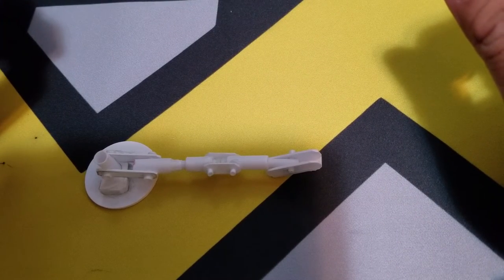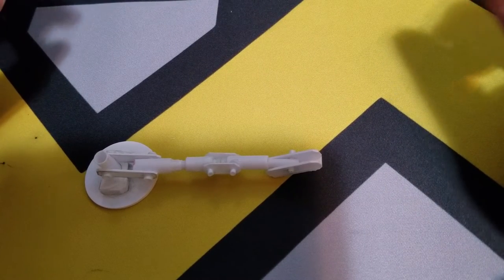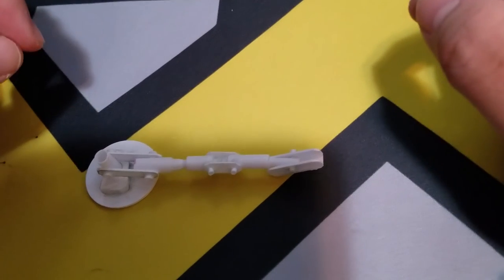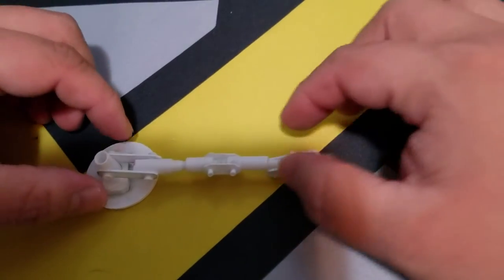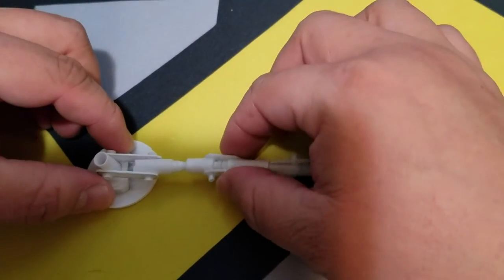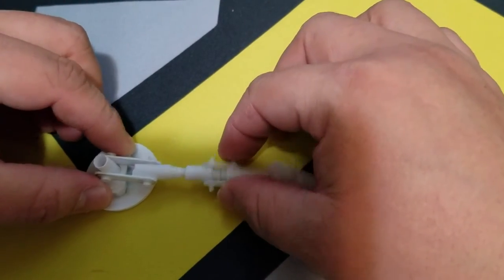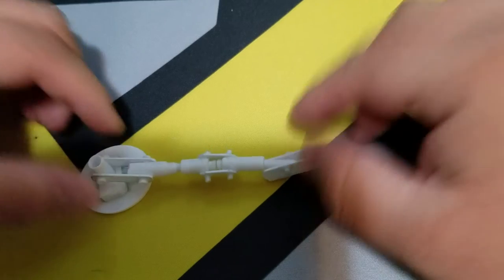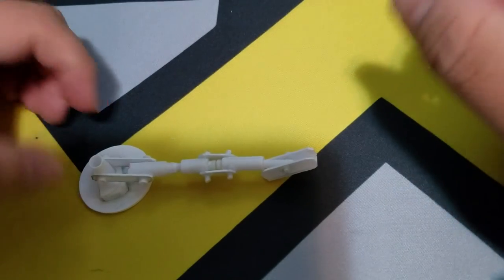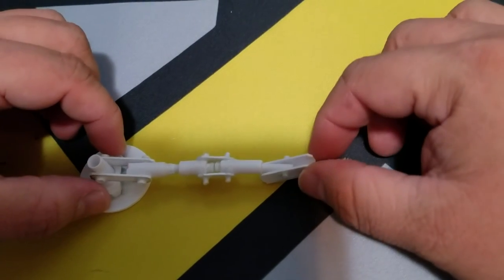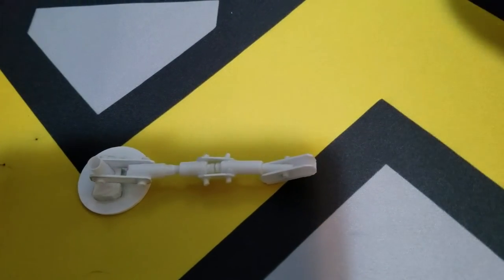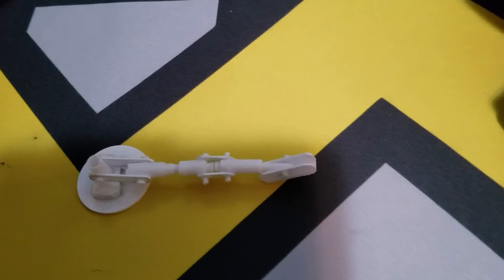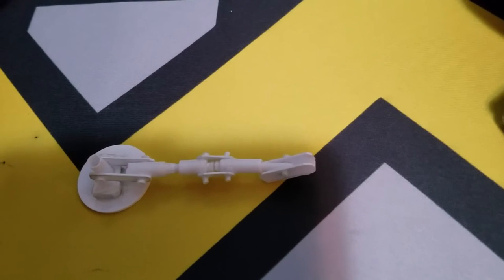I'll just transfer them over to styrene. It takes a lot longer to drill and cut and all that than it would for paper, but I will try to link those down below if I can.